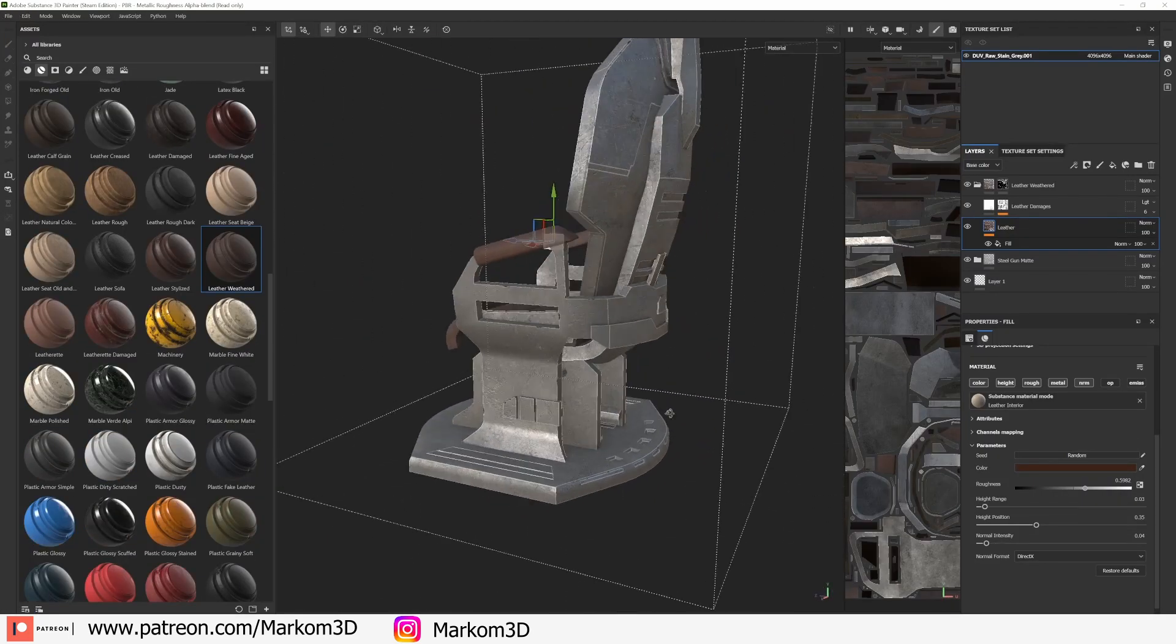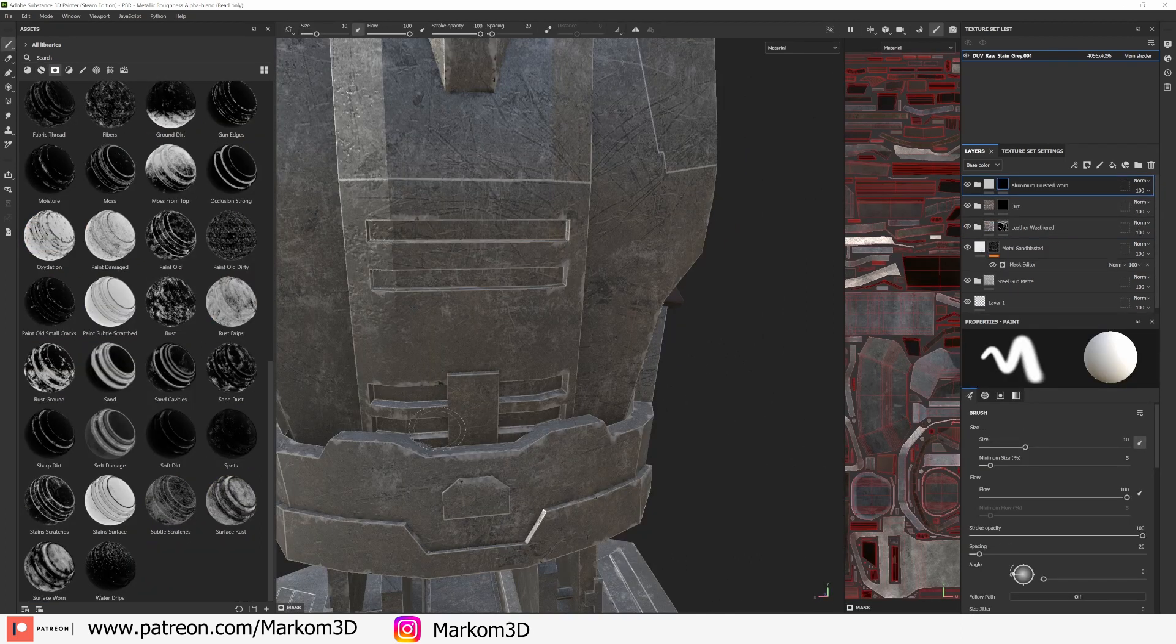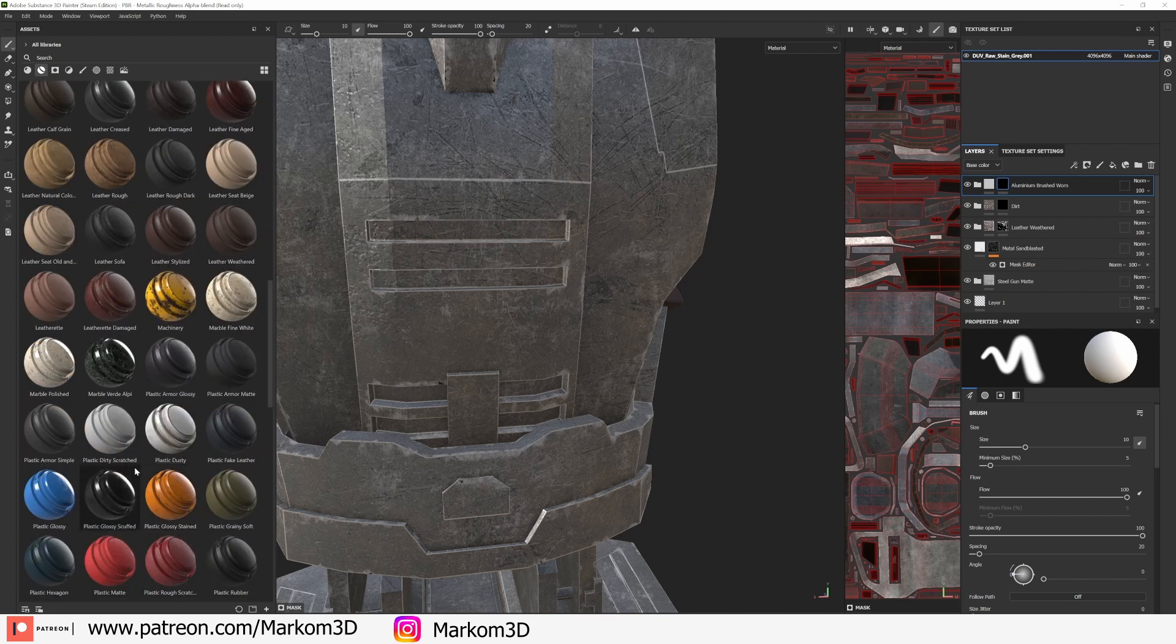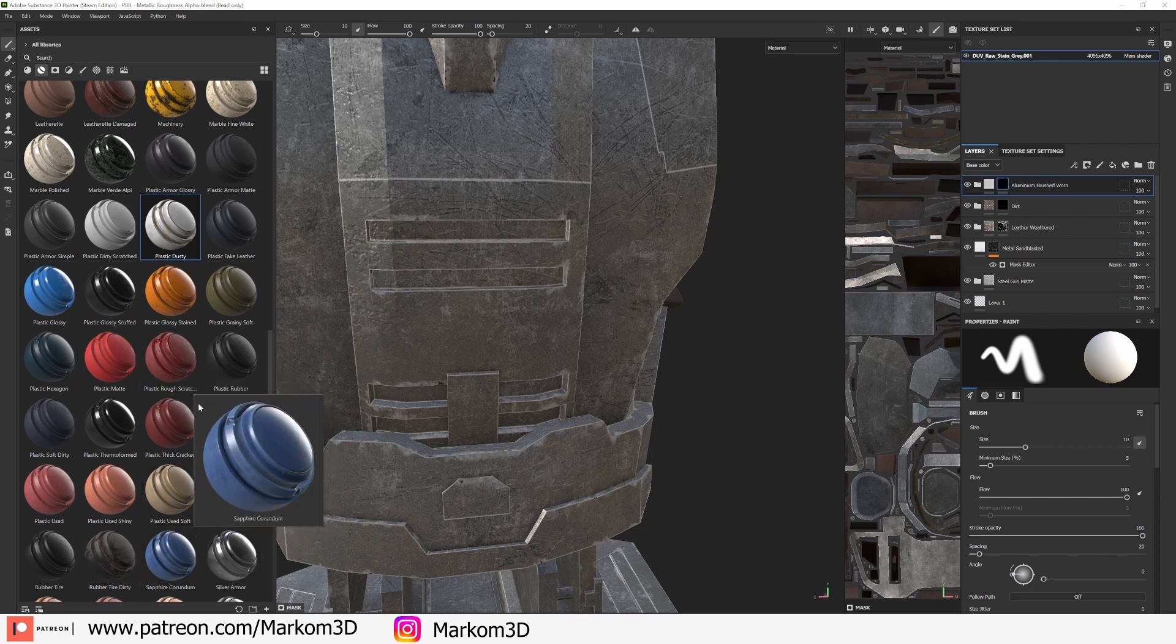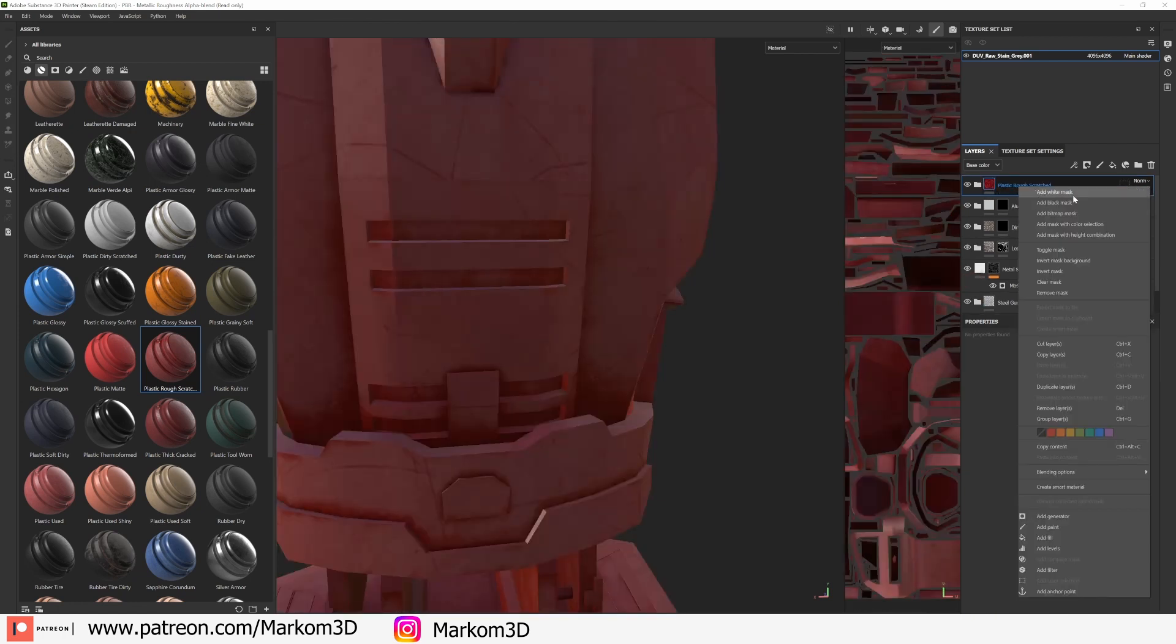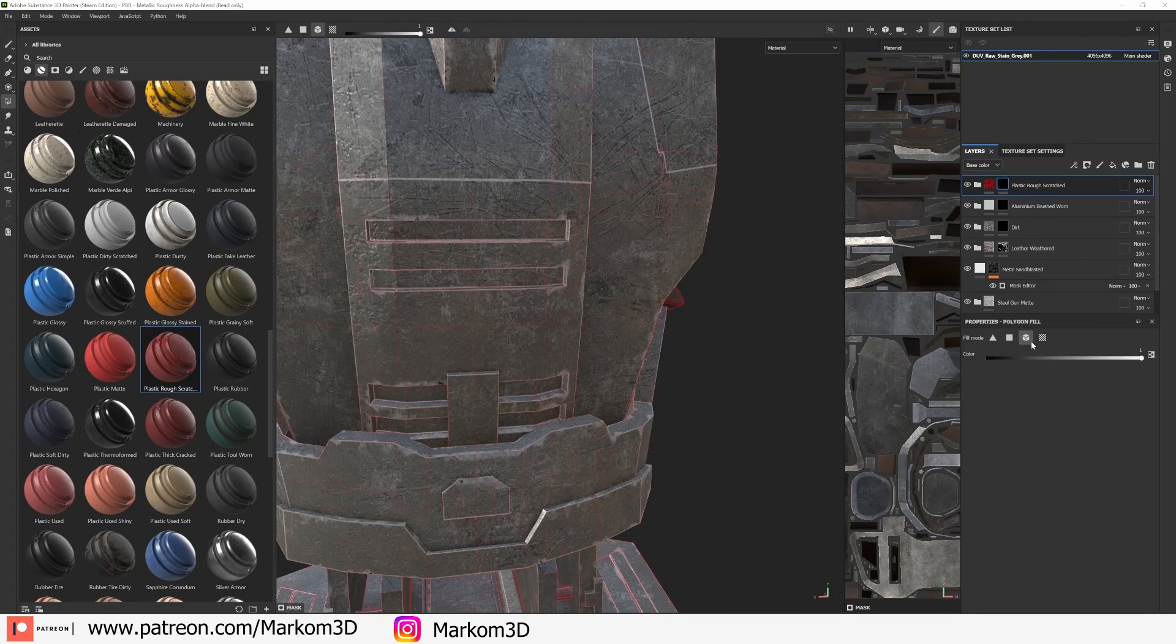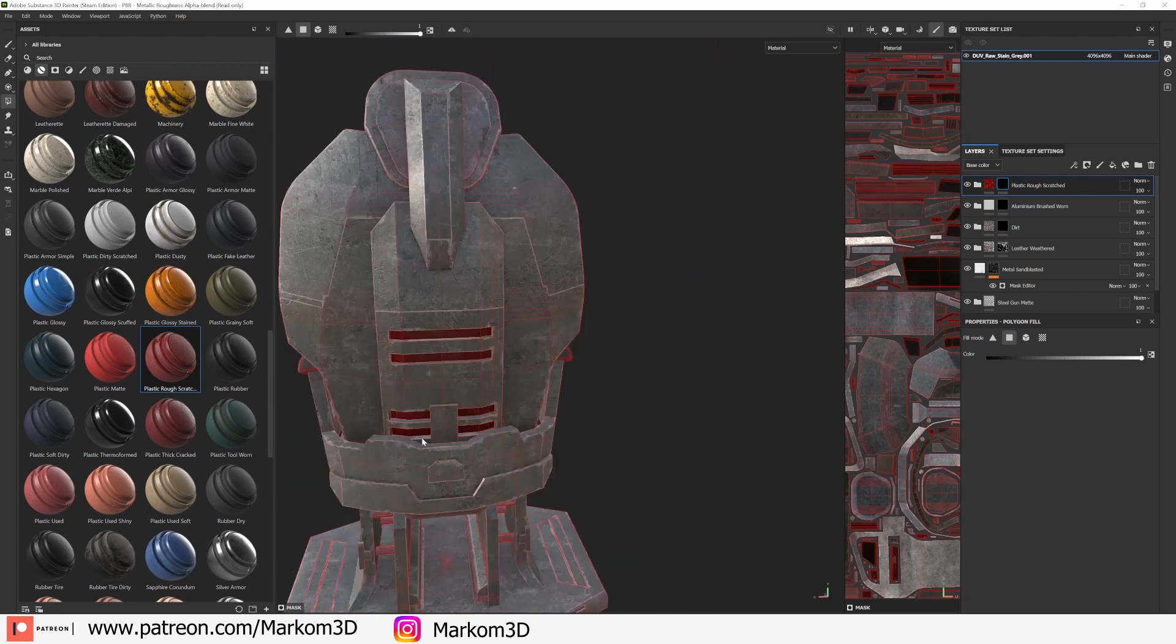I reckon we could probably throw on another metal just kind of like in some of these other bits and this could be maybe just like a, maybe kind of like a red plastic. Right click, black mask. This time I'm going to go into face select and we're going to select all the faces that we want to be like so.